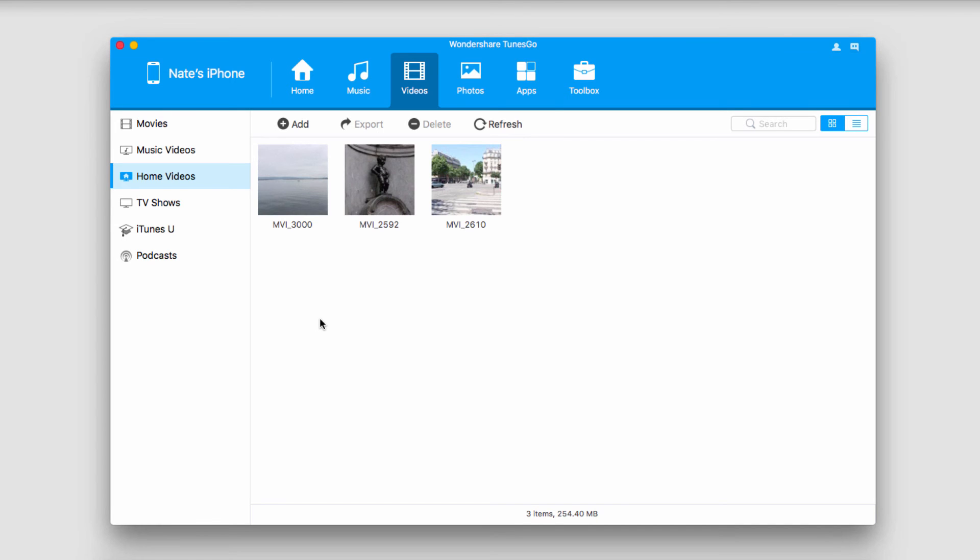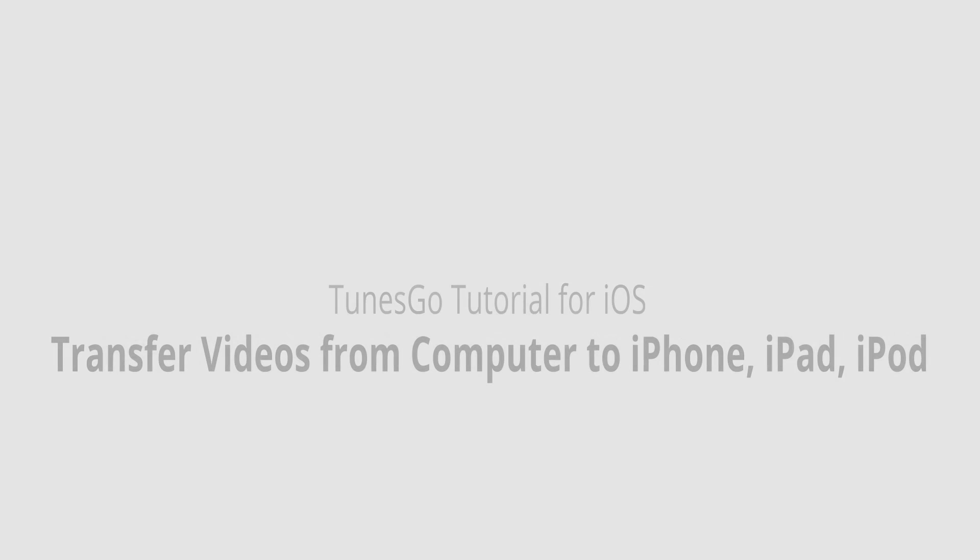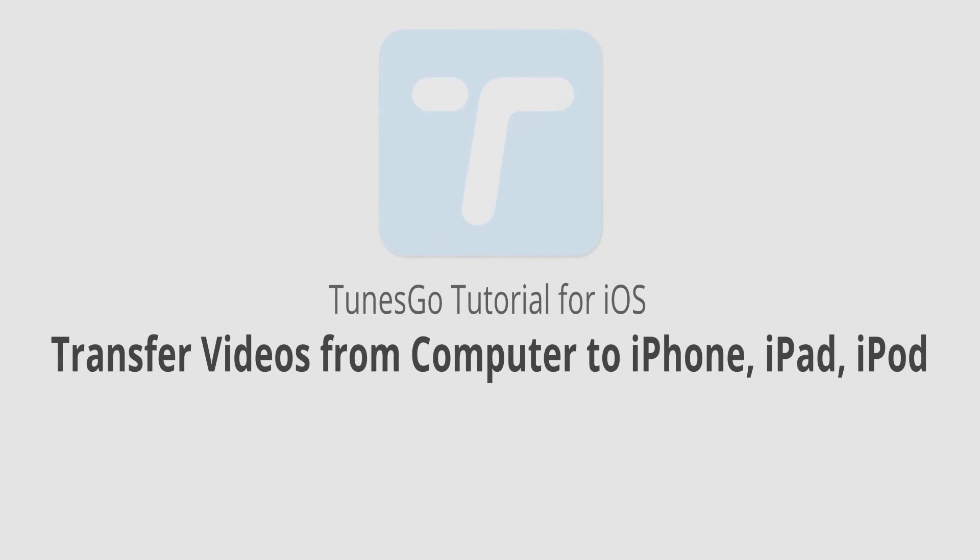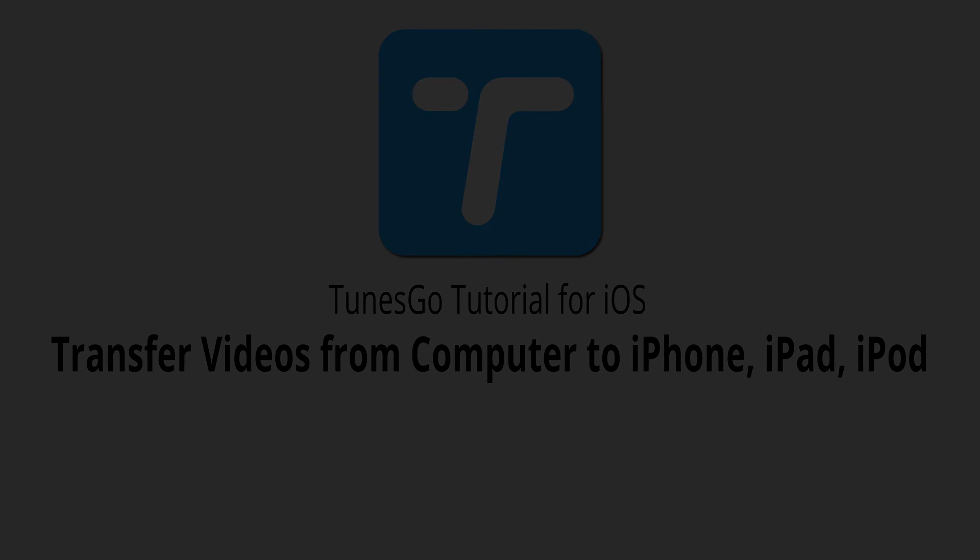Now you can go enjoy all of these videos on the go with your device. That is it for this video. I hope you guys enjoyed. That is how you transfer videos from your computer to your iPhone, iPad, or iPod using Wondershare TunesGo.